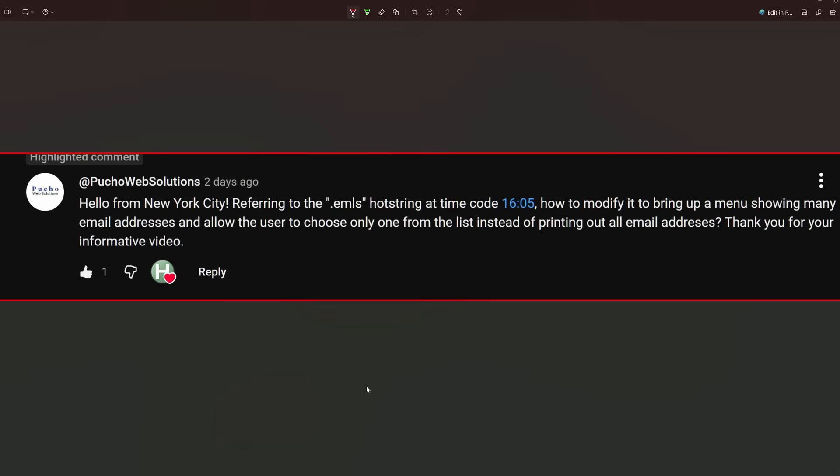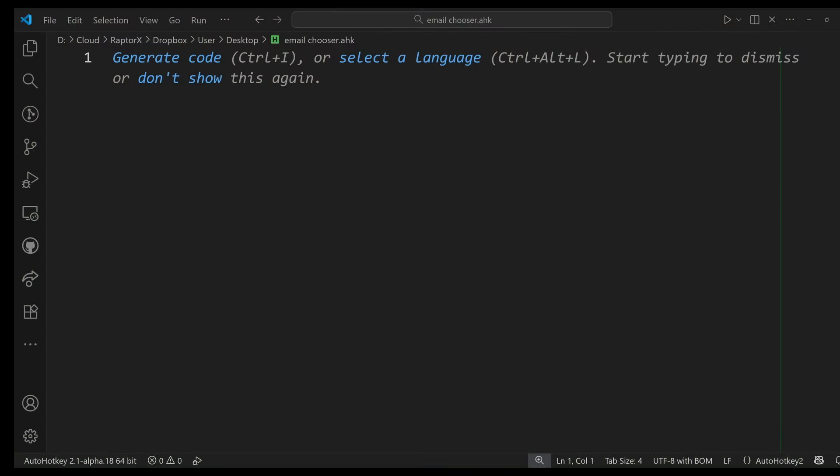I really like that question because it is very useful. What he's asking could be used for many other things, not only emails, but it just so happens to be emails in this case.